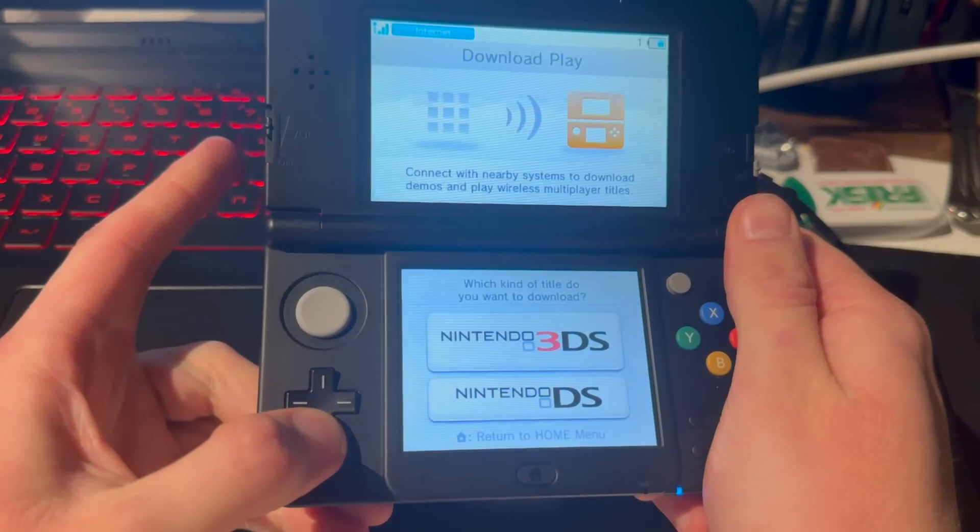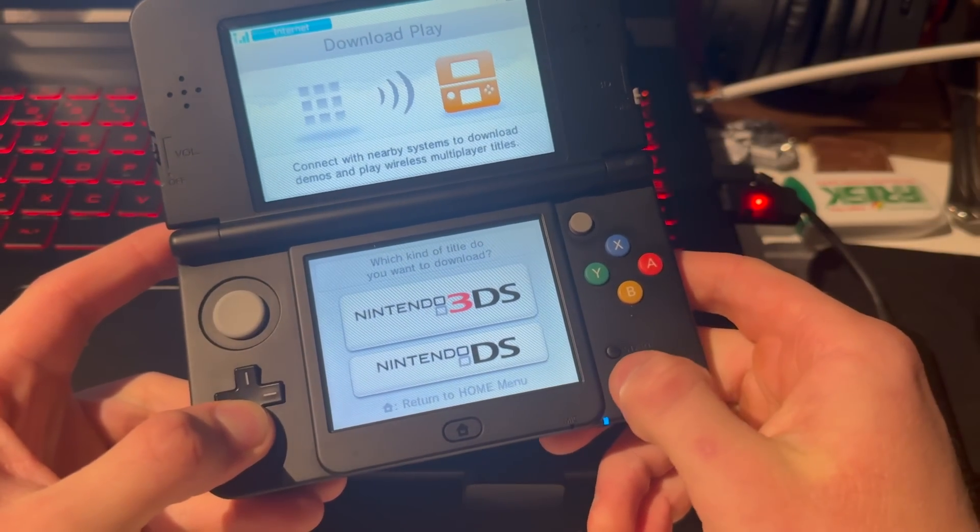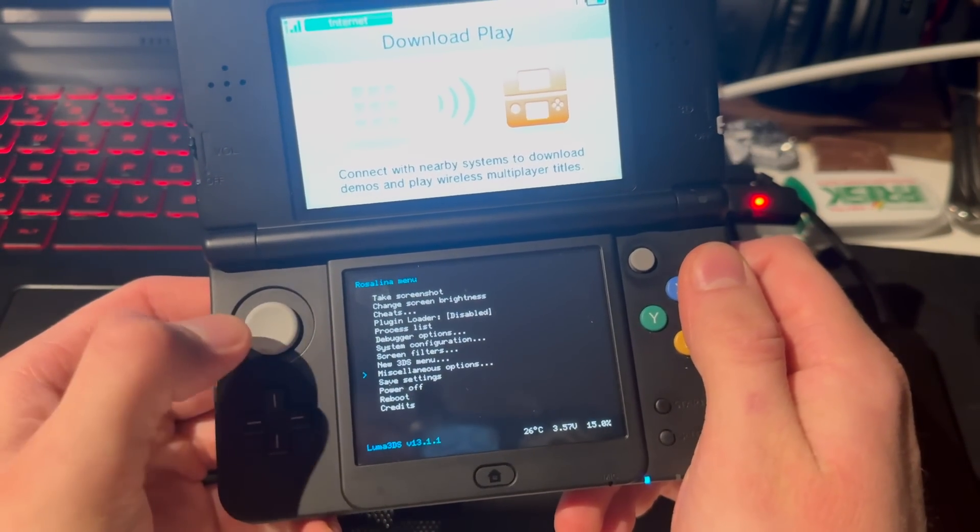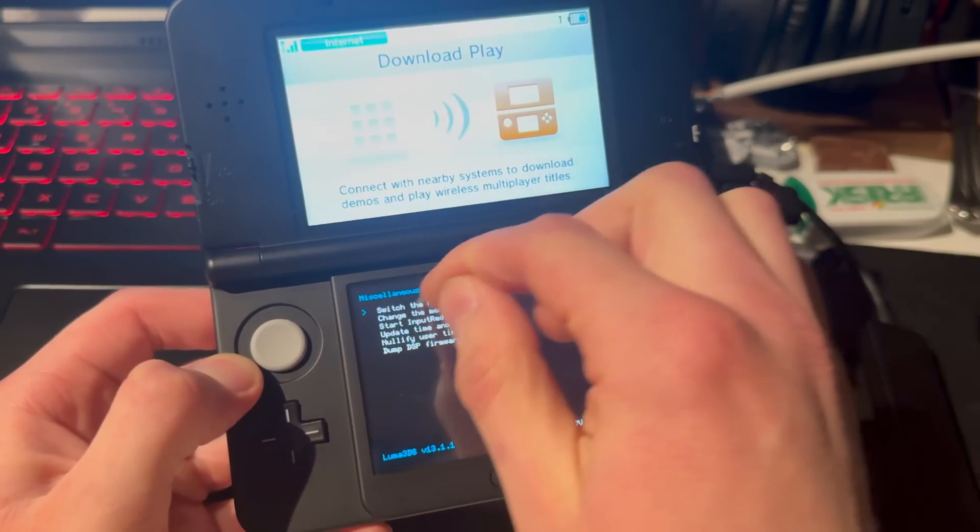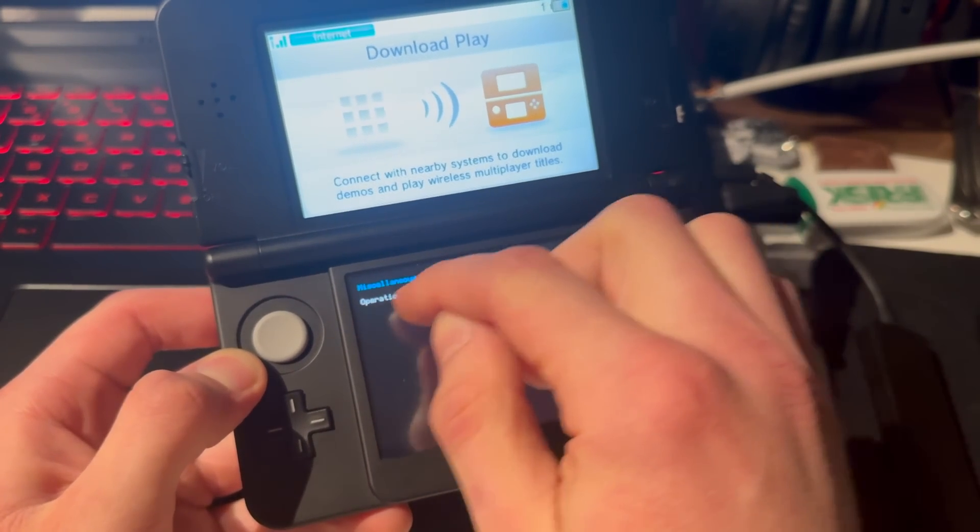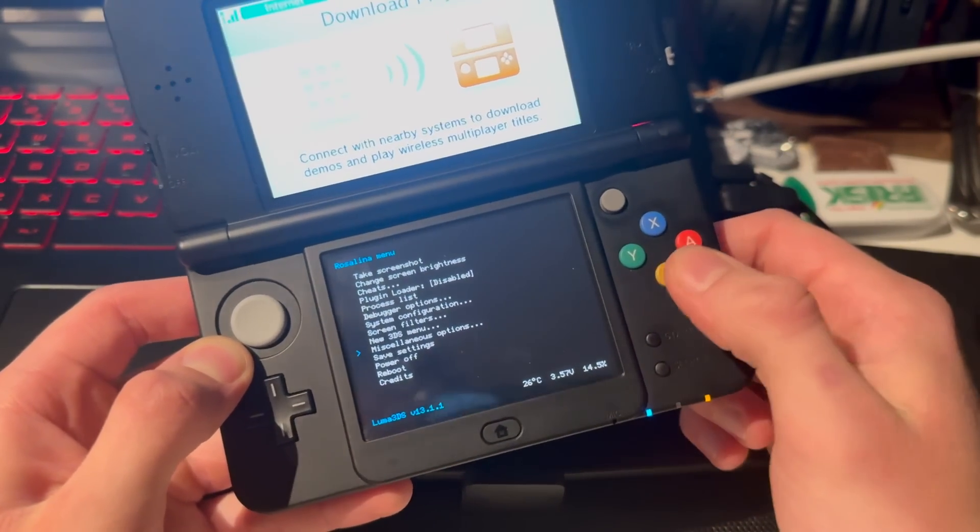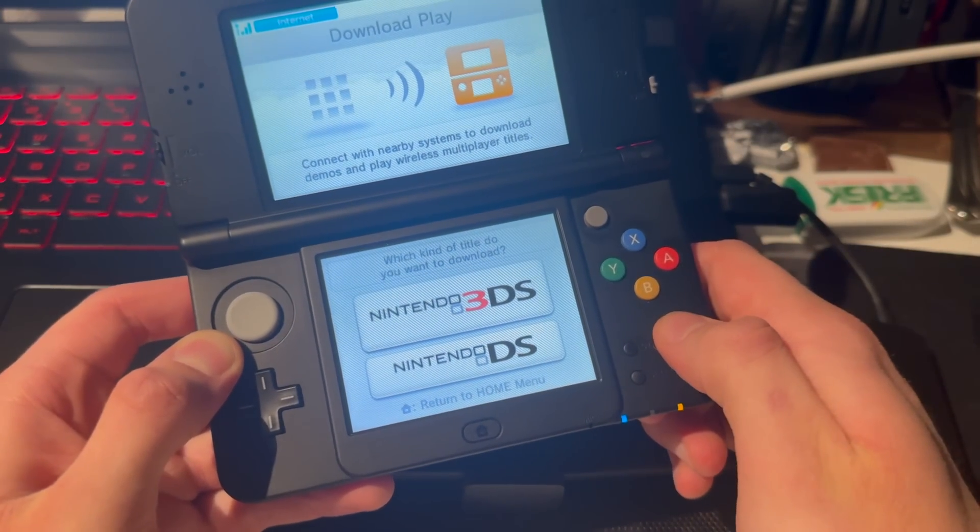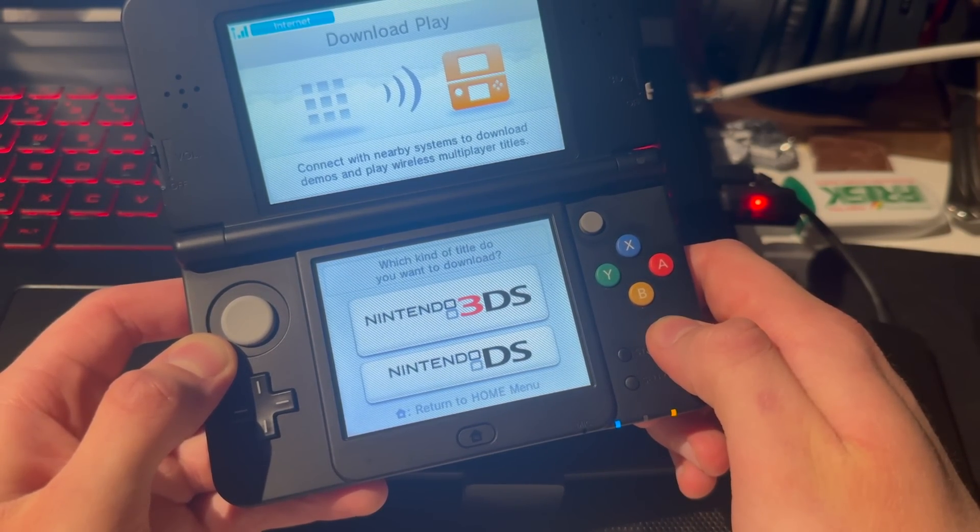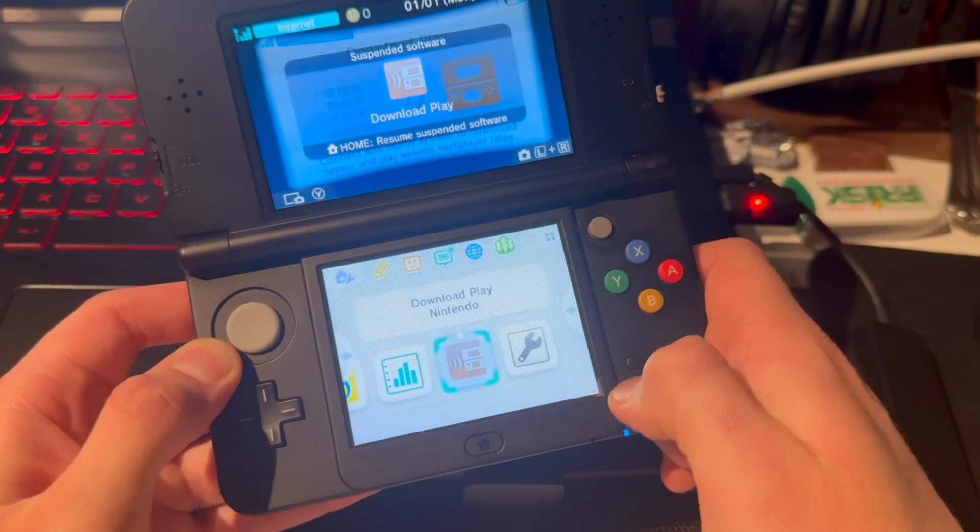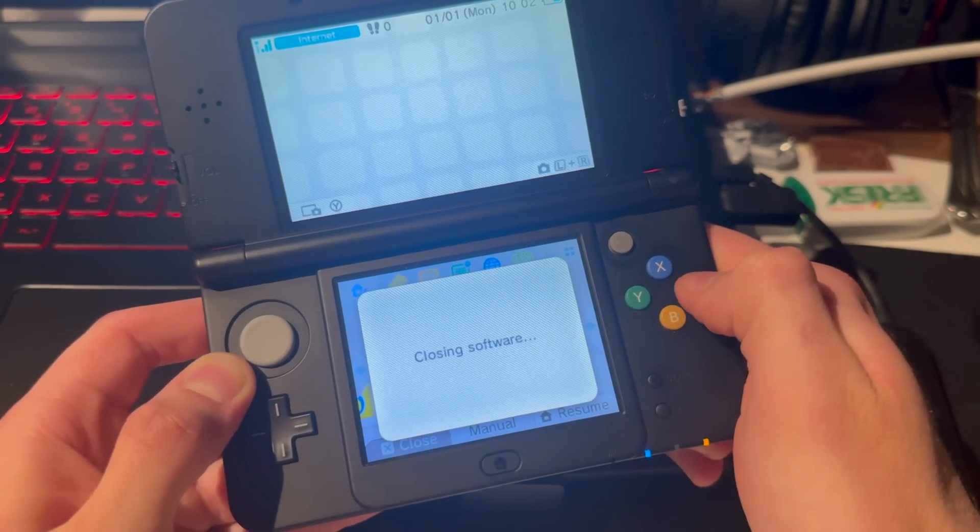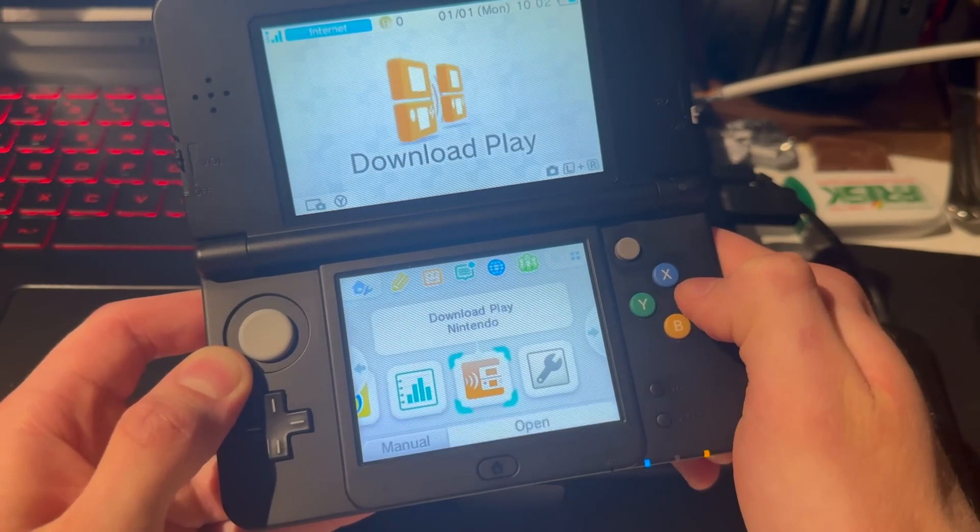Press down on your D-pad, L, and Select all at the same time. Go down to Miscellaneous Options, press A, switch the hb title, press A. You get operation succeeded. Press B, B, B, Home. Press X and open it once again.